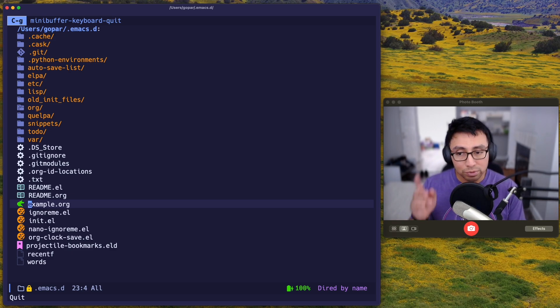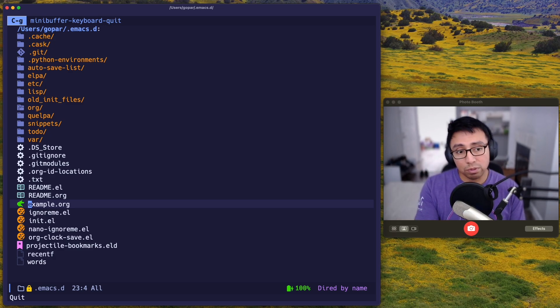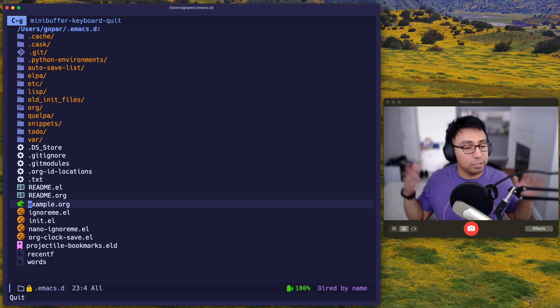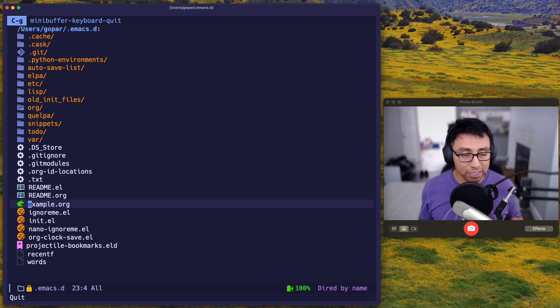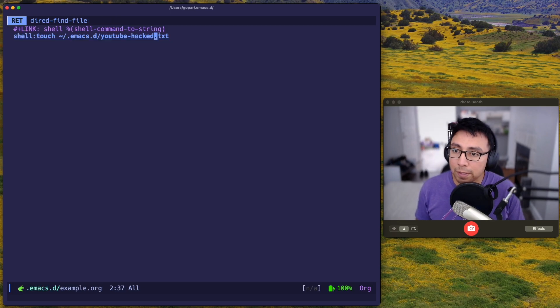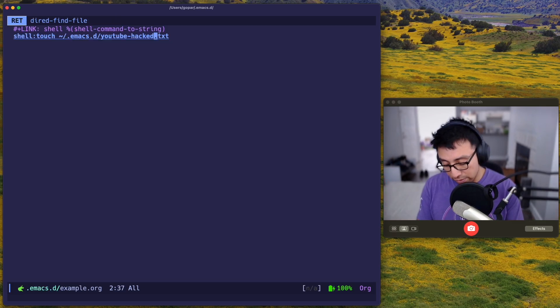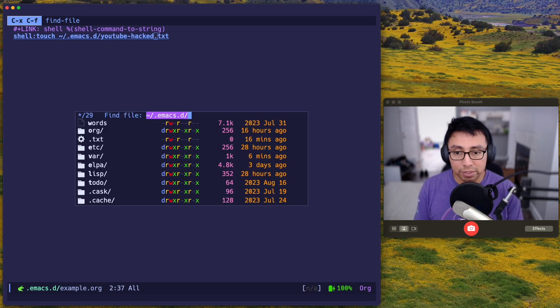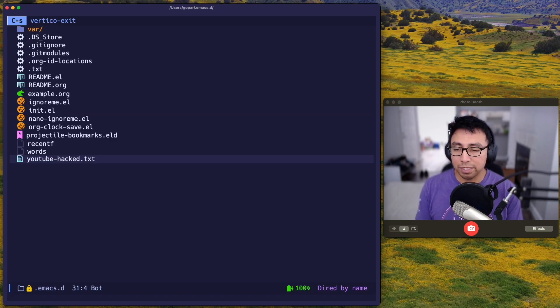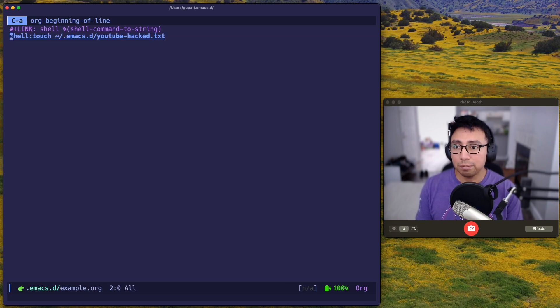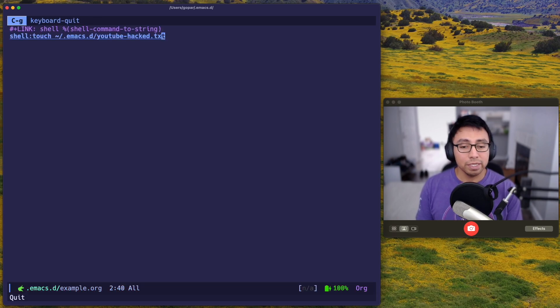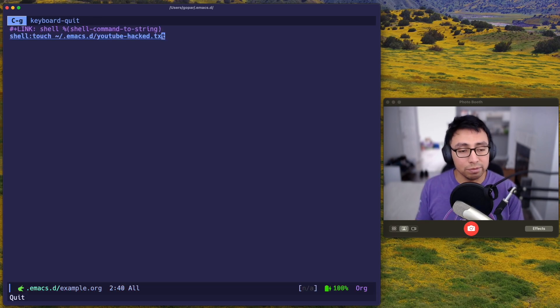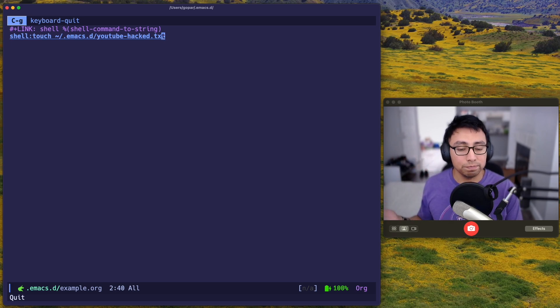So as soon as I open this example.org file and press enter, you will see that it will run some shell commands. But to you, it won't be noticeable because Emacs doesn't make any prompts or anything like that. So let's go ahead and press enter. You see, nothing happened, nothing special. But if I go ahead and open Diard again, and if I search for YouTube, as you can see right here, YouTube hacked. It was just created simply because of these two lines. And if you are those versions that was mentioned, you are pretty much vulnerable to this.